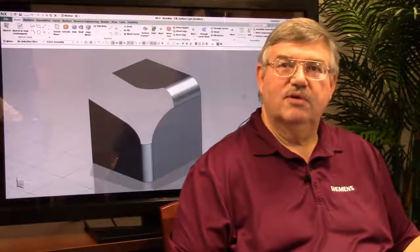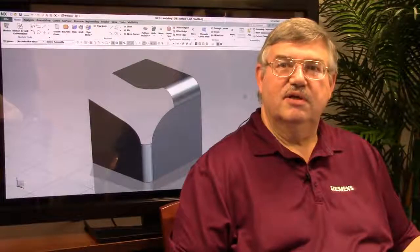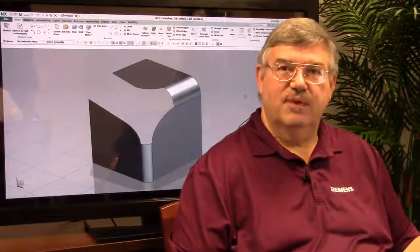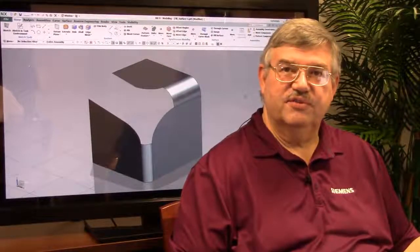Welcome. This is John Baker, and I'm here to talk about some additional enhancements that we've made to NX9. Today we're going to talk about a new enhancement added to surface modeling. It's called a fill surface.